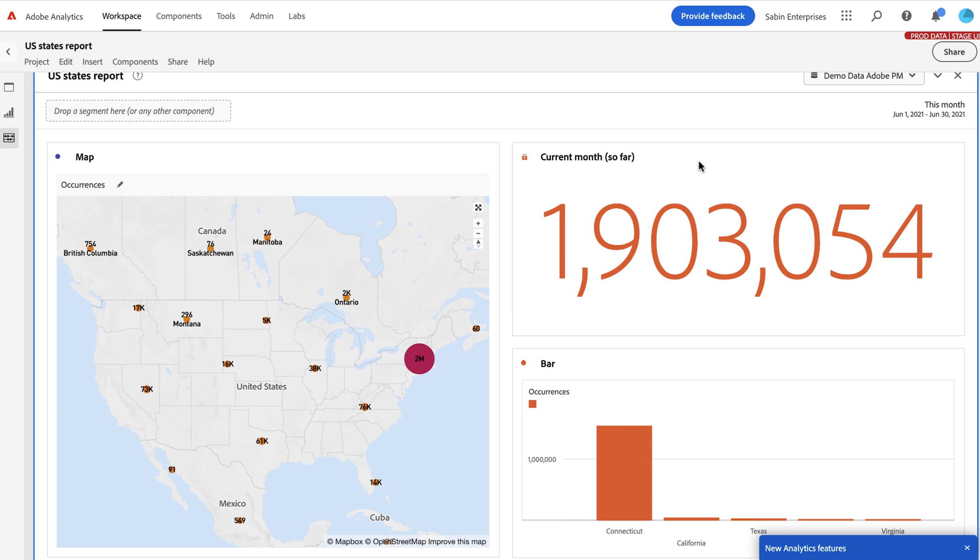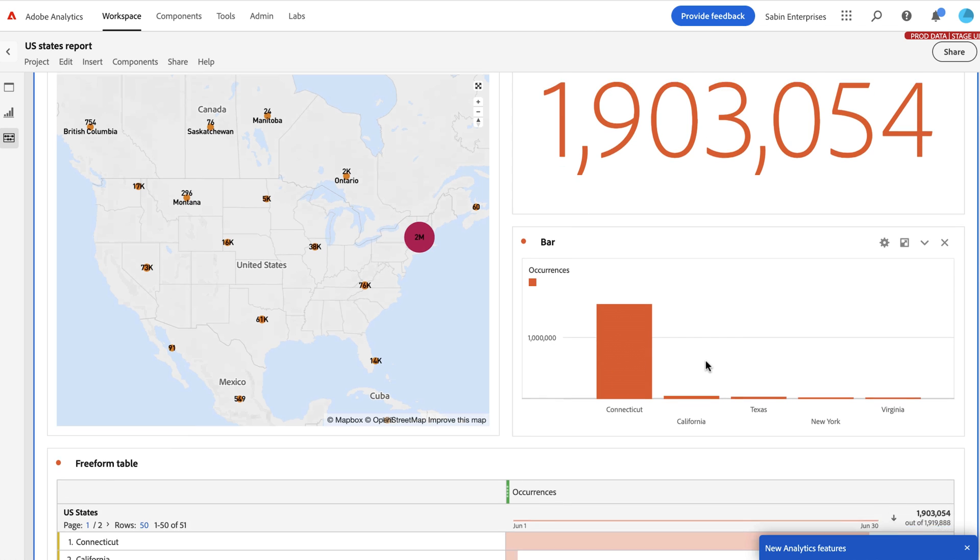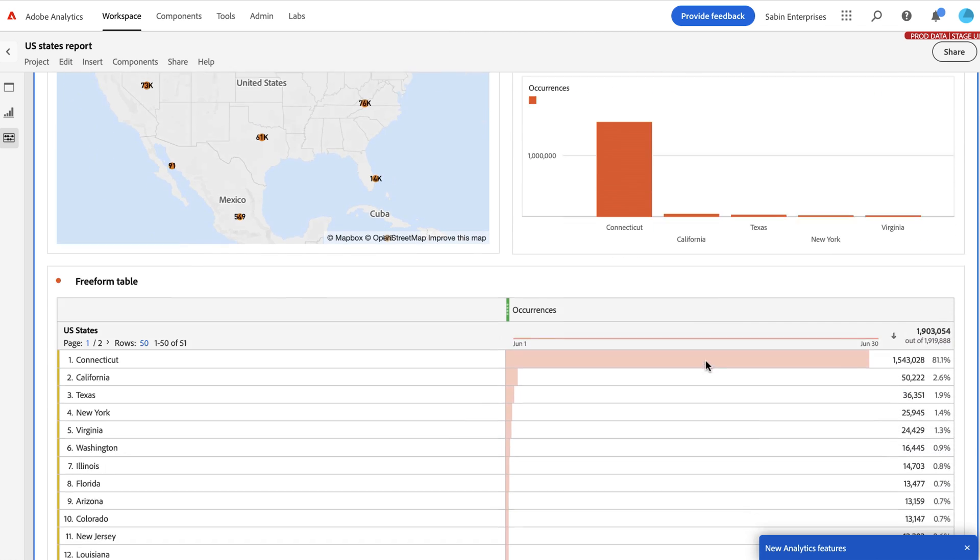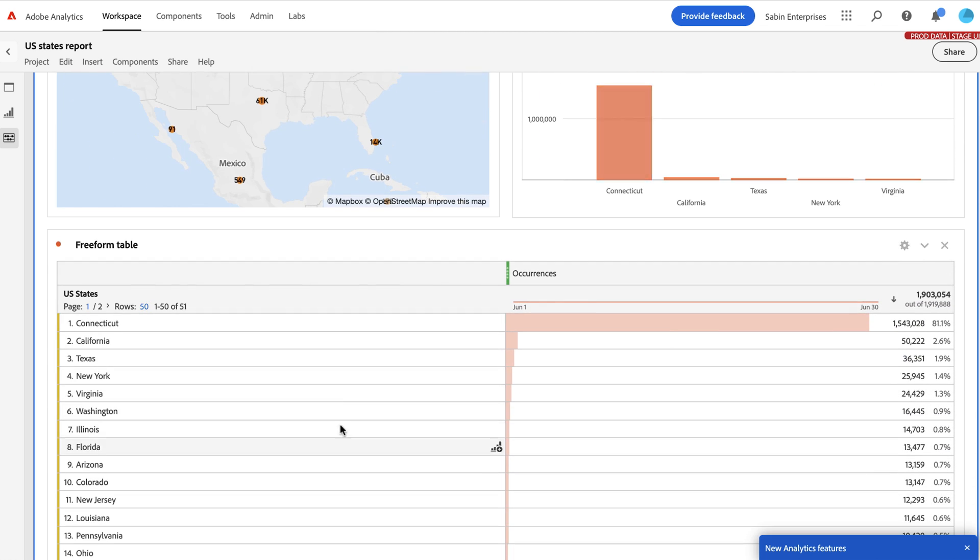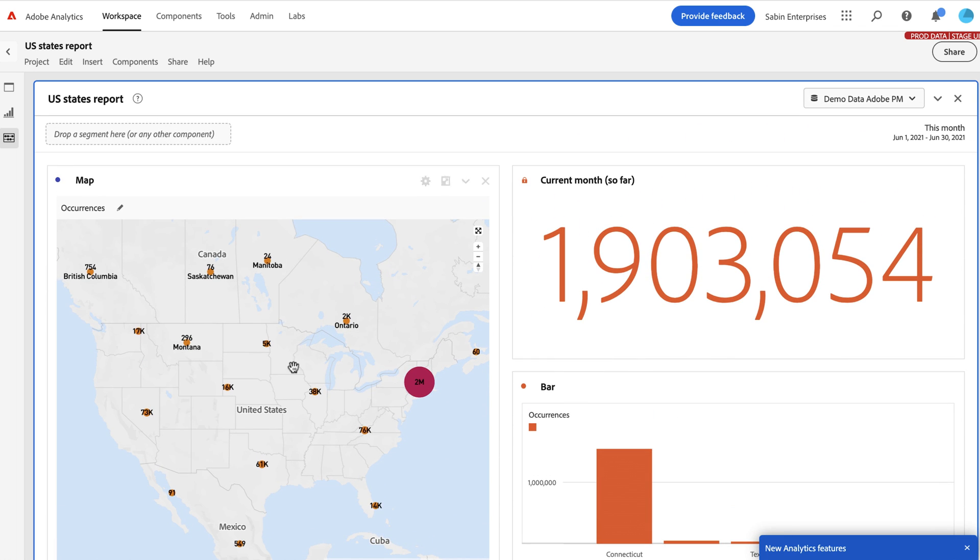But it's got a map viz by default to show me in this case, US states, and it's got a summary number, it does have a ranked report to show which states in this case are performing better, and then a table here below. So this one comes with a map prebuilt. And we have a handful of other custom reports that blend a couple of things together.